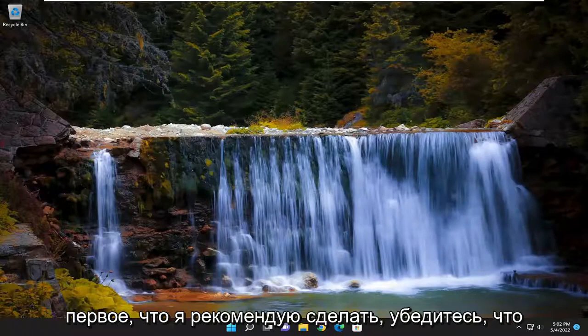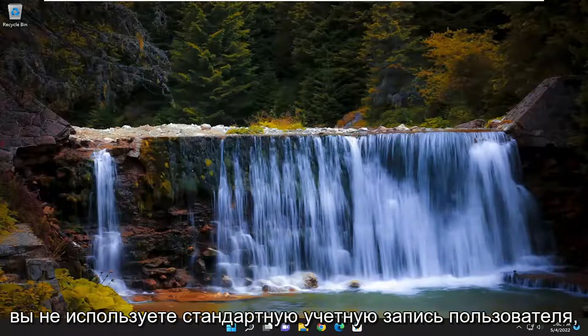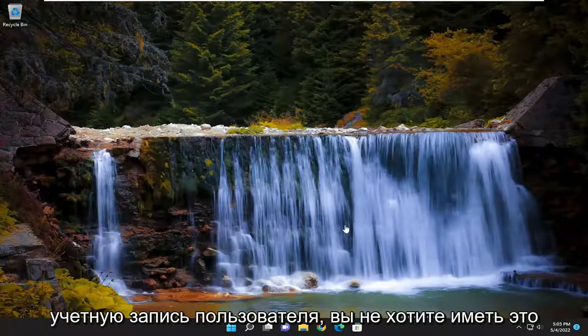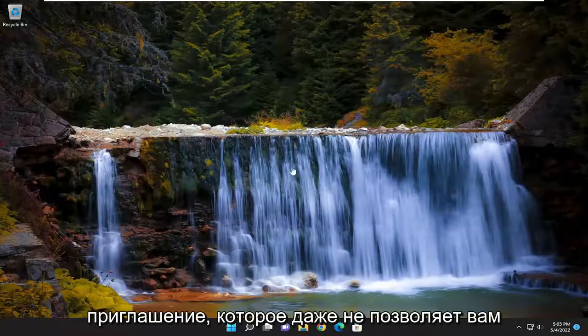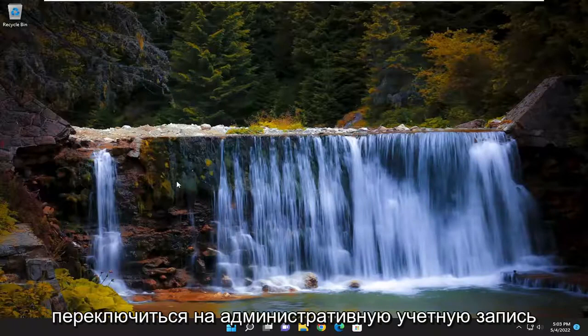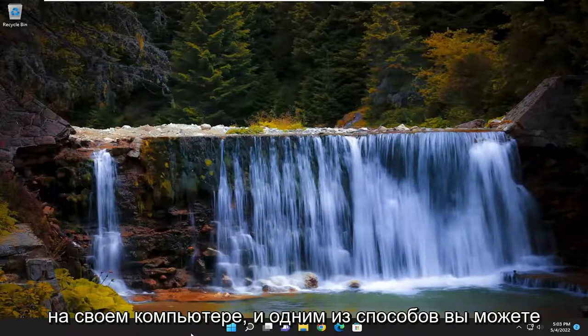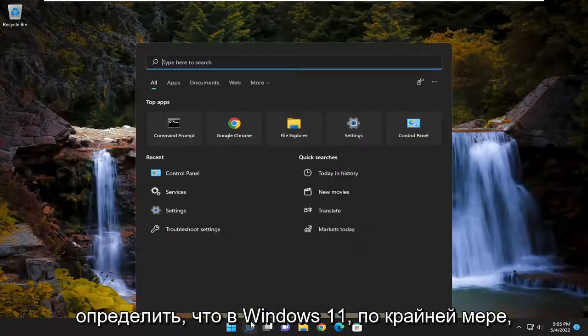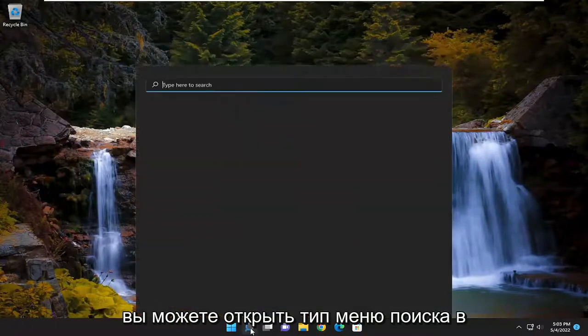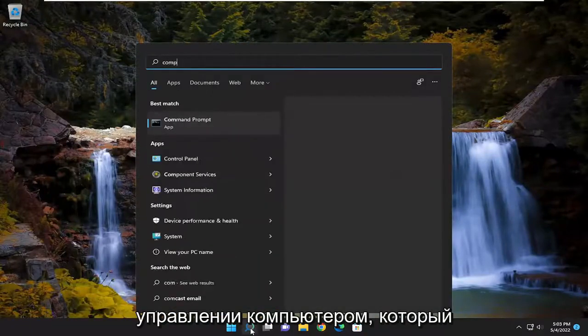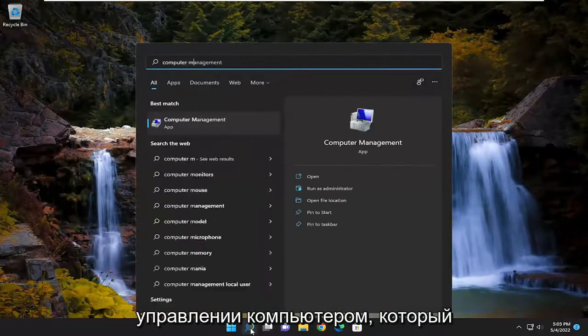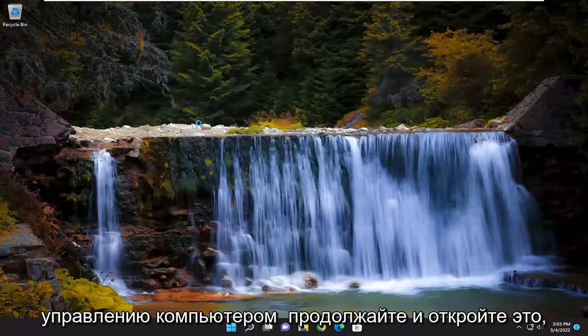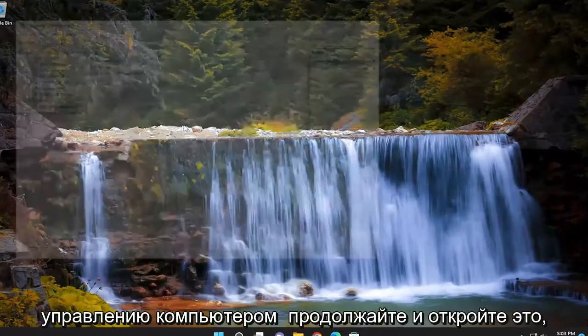So first thing I recommend doing, make sure you aren't using a standard user account. If you're using a standard user account and you don't want to have this prompt that's not even allowing you to do yes or no, you want to go ahead and switch over to an administrative account on your computer. And one way you can determine that on Windows 11, you can open up the search menu, type in computer management. Best match should come back with computer management. Go ahead and open that up.